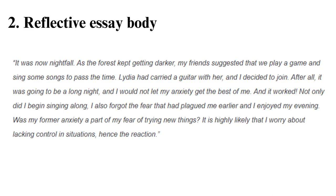Reflective Essay Body: This section requires the most thought since it is common for students to repeat themselves or skip over important details, leading to plot holes. Writing experts advise you to write a draft in chronological order to ensure coherence. Include points of reflection where you analyze your actions and try to attribute them to the thesis statement and a particular theory. This can also help reveal your personality and how you cope with various life experiences.